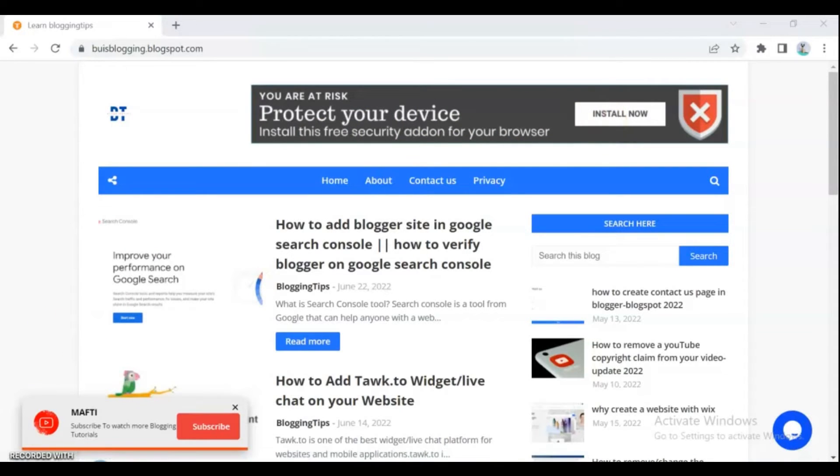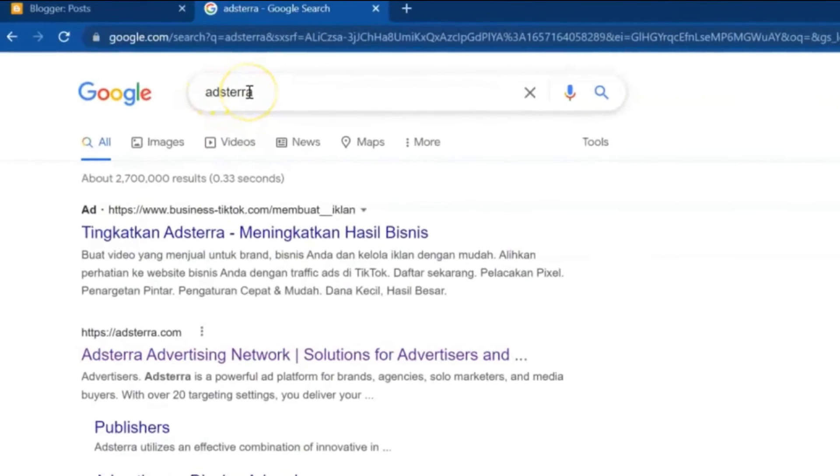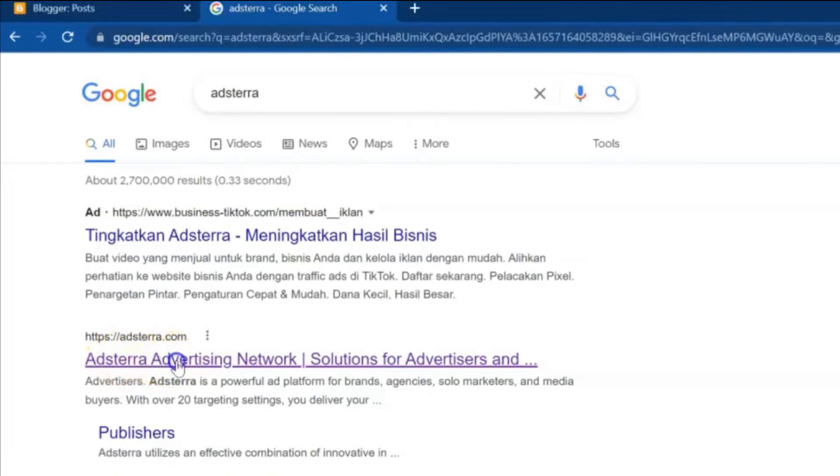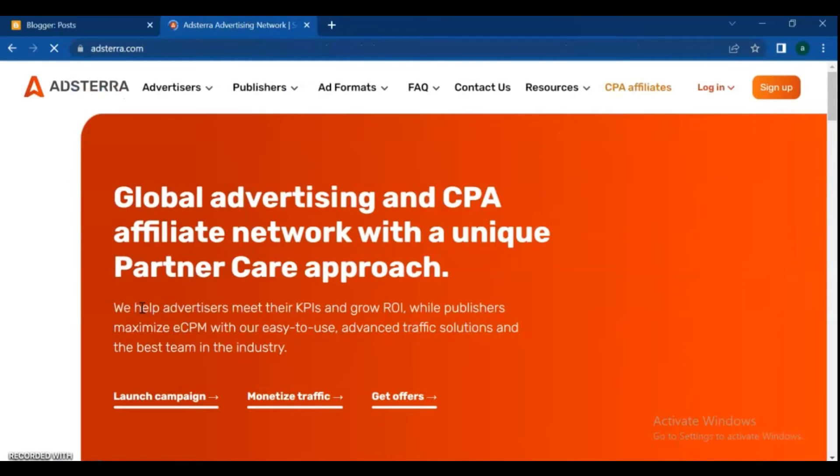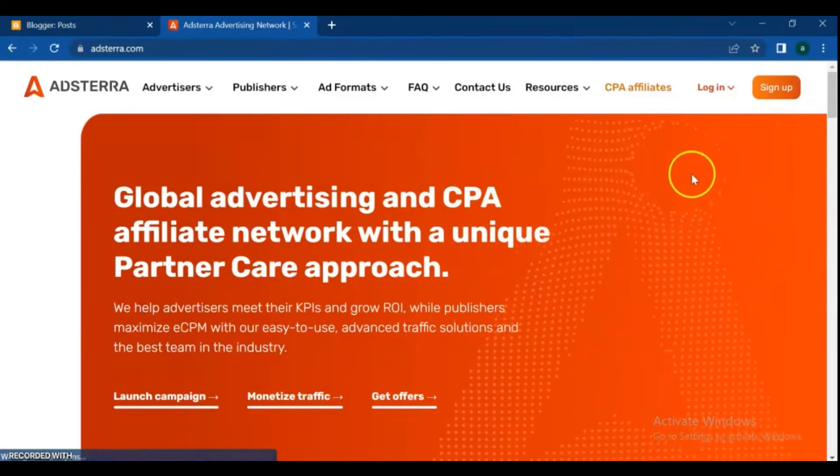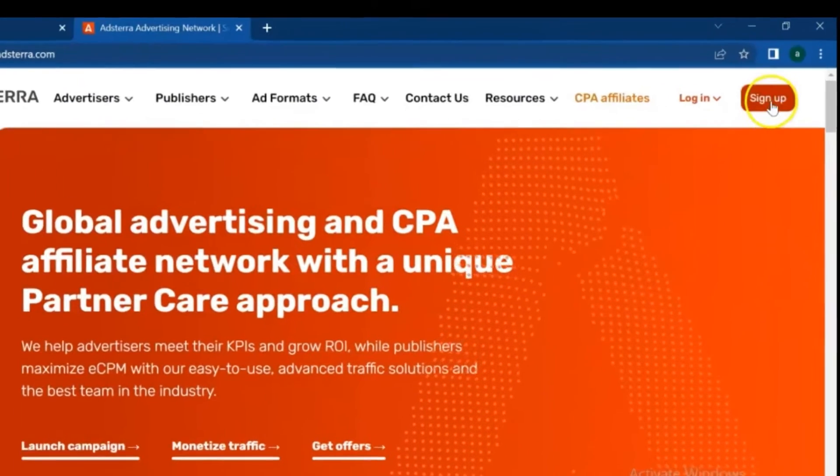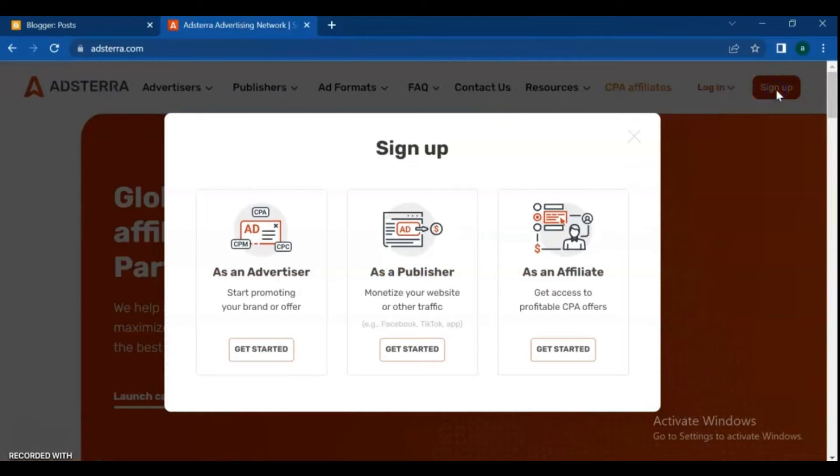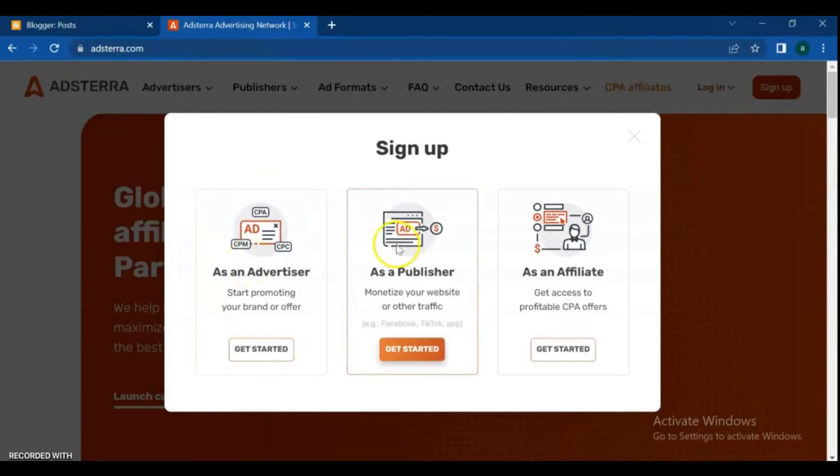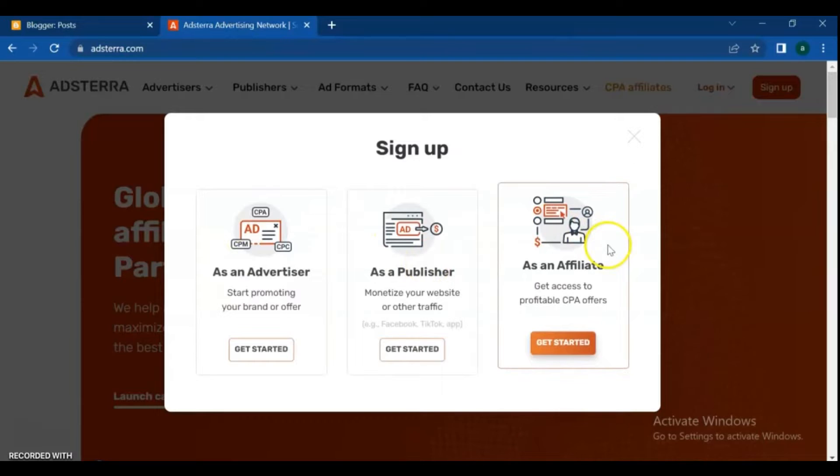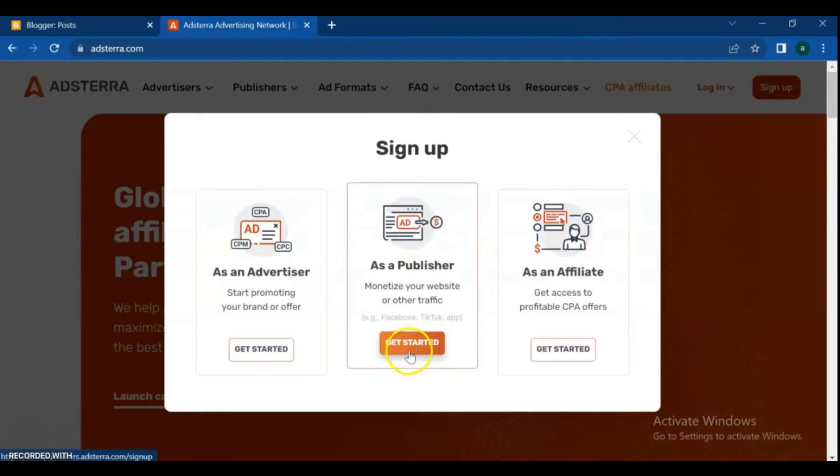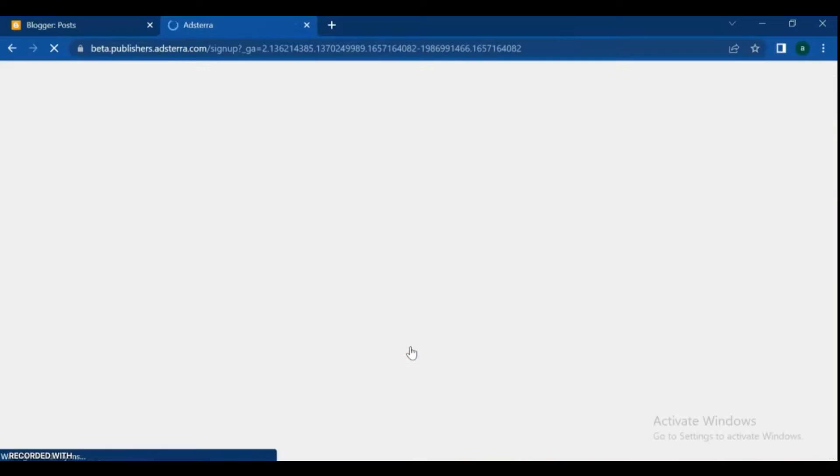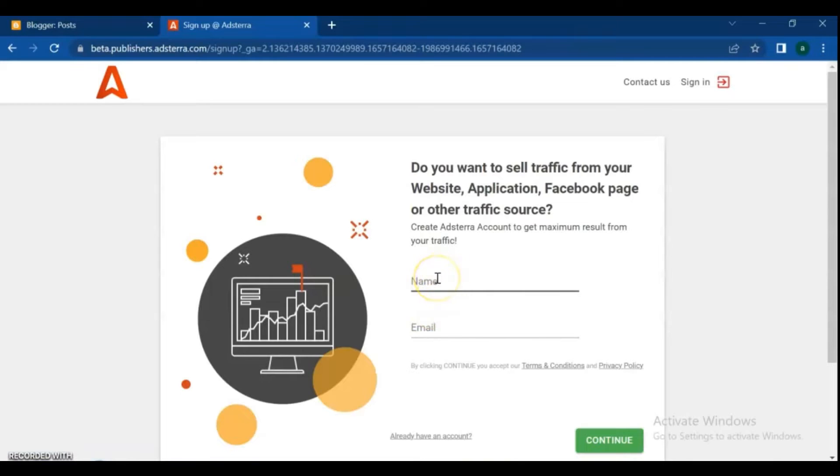Let's get started with the video. Go to your browser and type AdStera, then click on AdStera advertising network. If you are new to this site, click on sign up. You'll see options as an advertiser, as a publisher, and as an affiliate. Select as a publisher and get started.